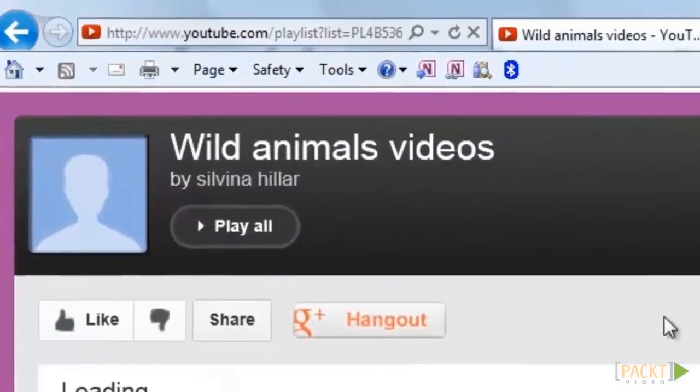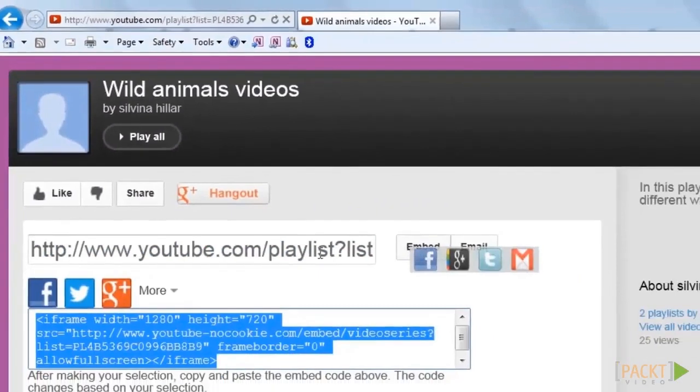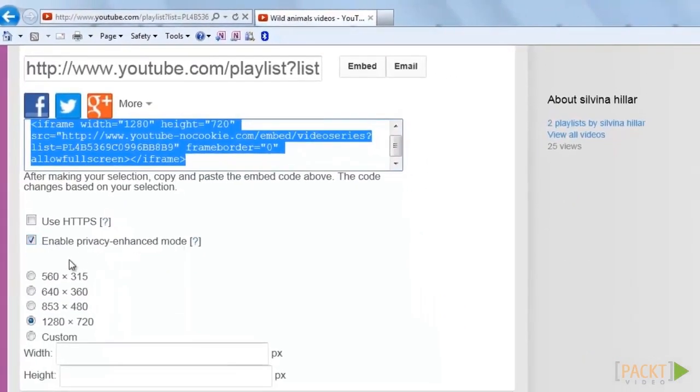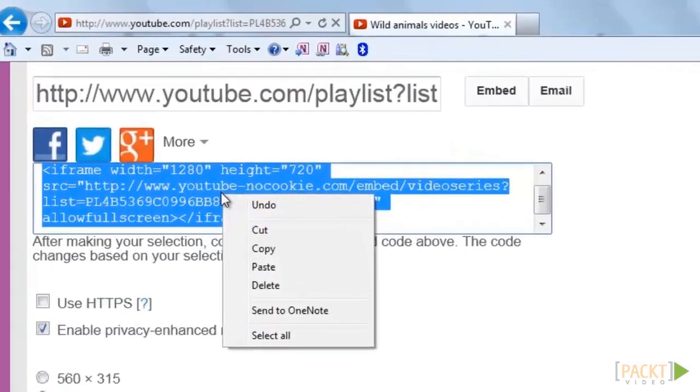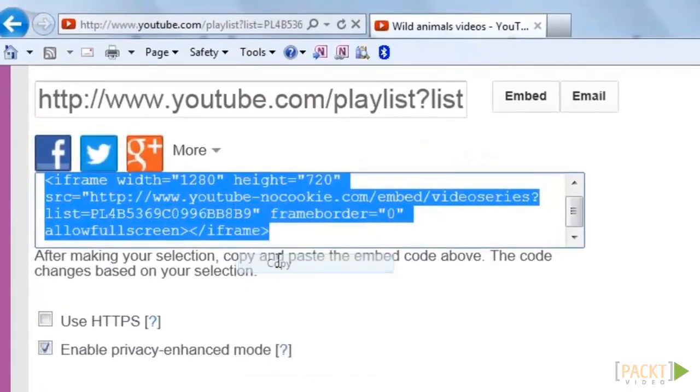Click on share, click on embed and adjust its size and other settings as you need. Then simply copy the embed code and we will add it to our Moodle course.